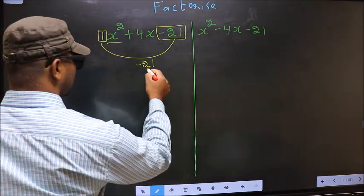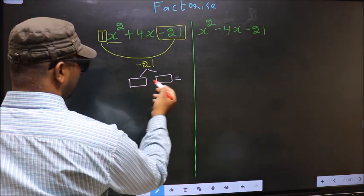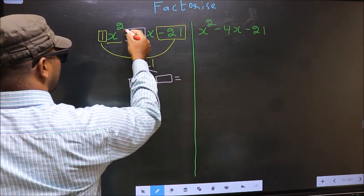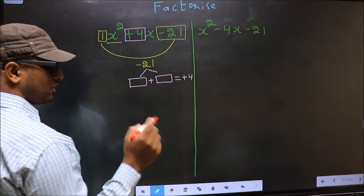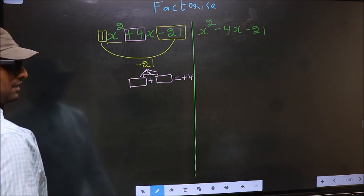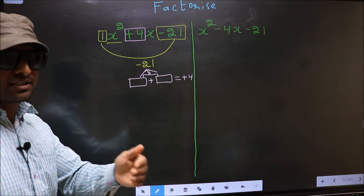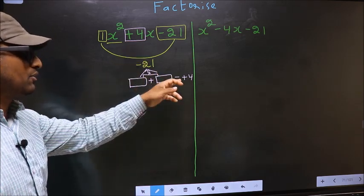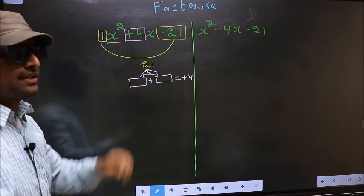Now you should look out for two numbers such that when you add these two numbers you get the middle coefficient +4, and also when multiplied you get -21.